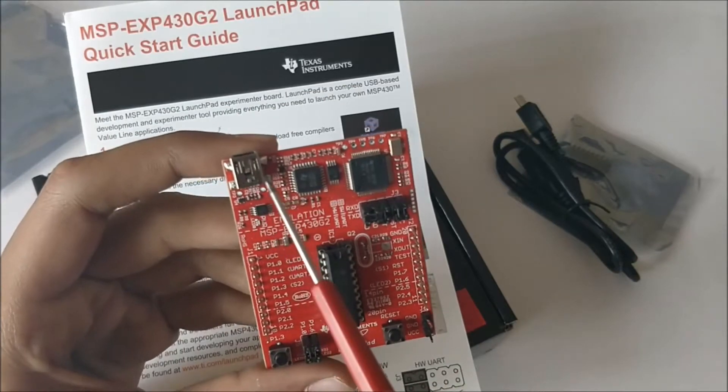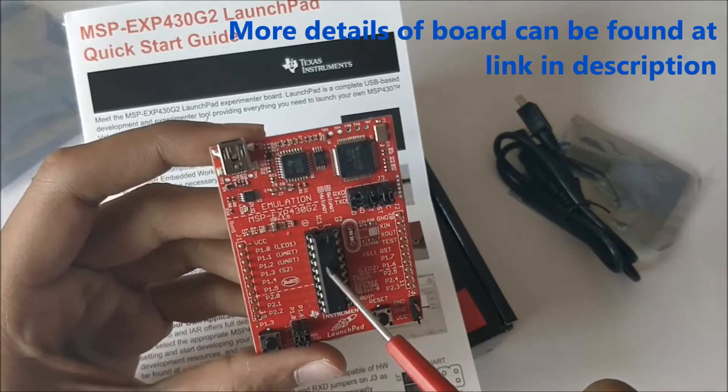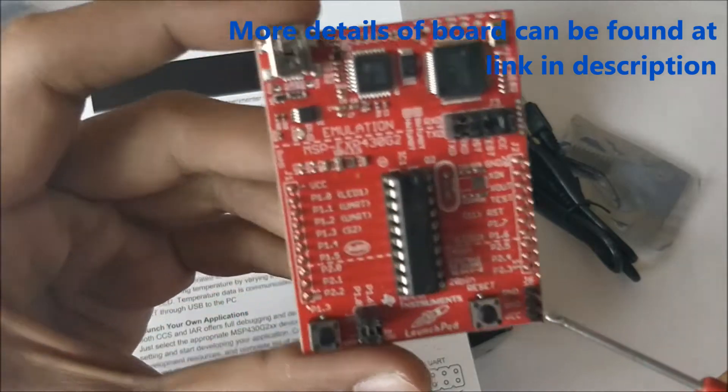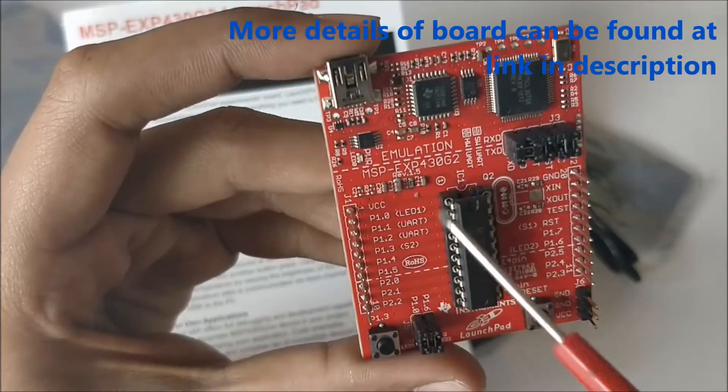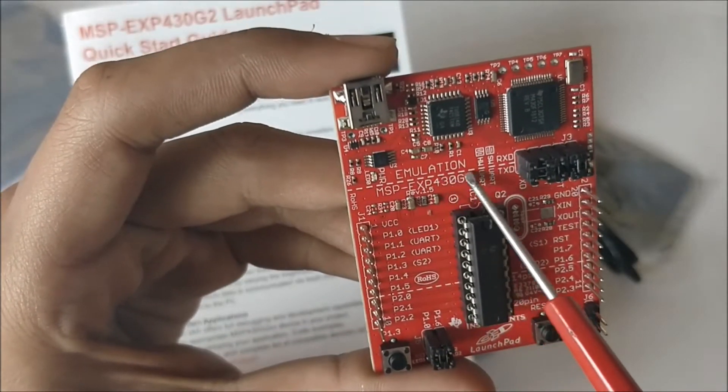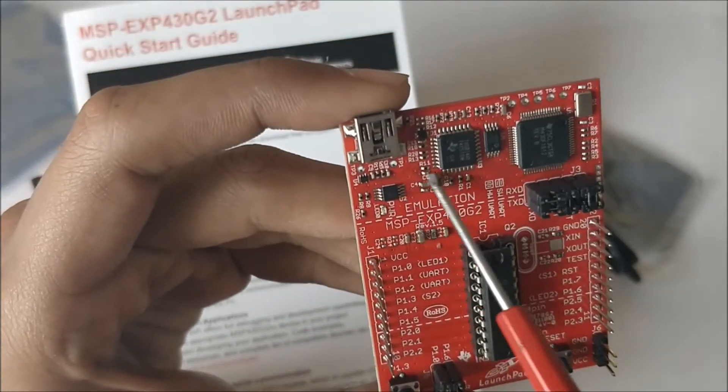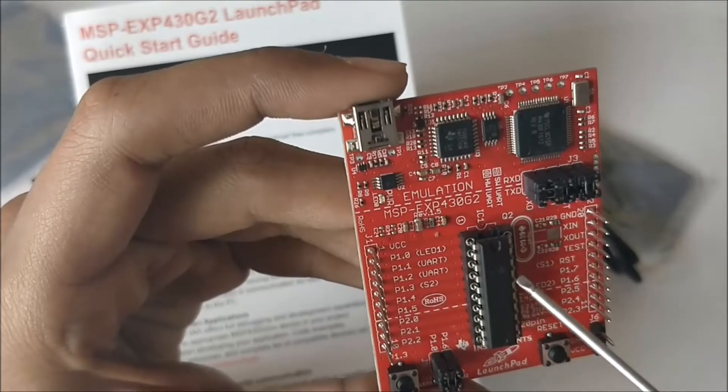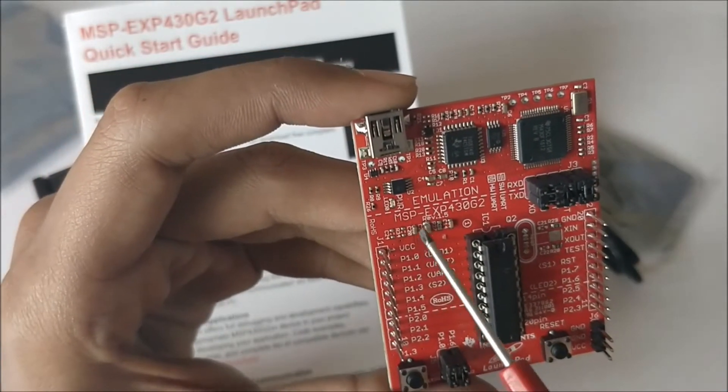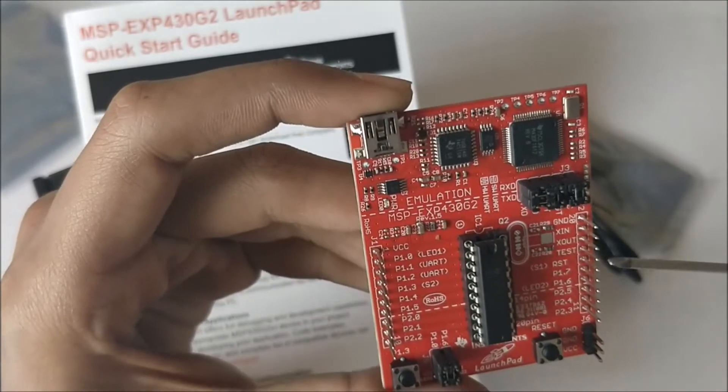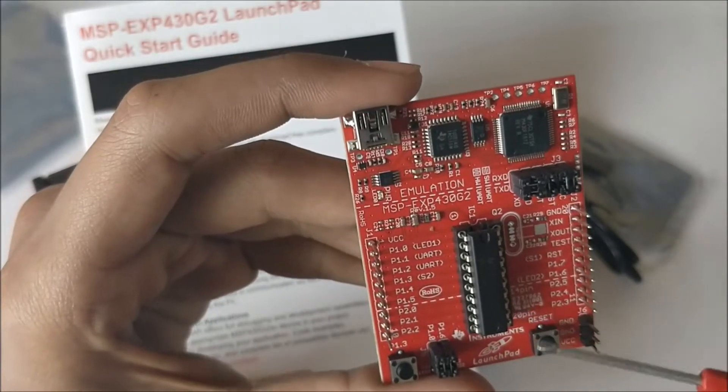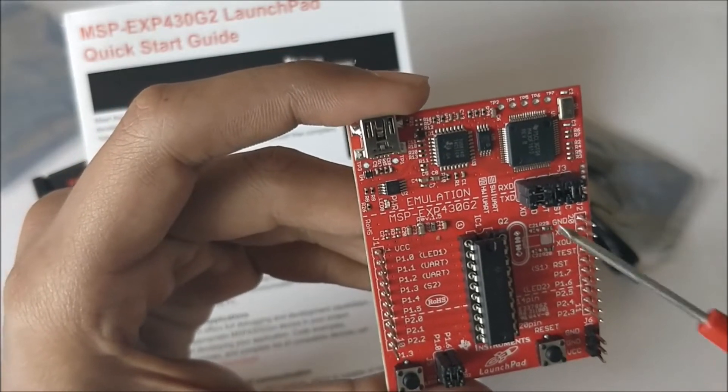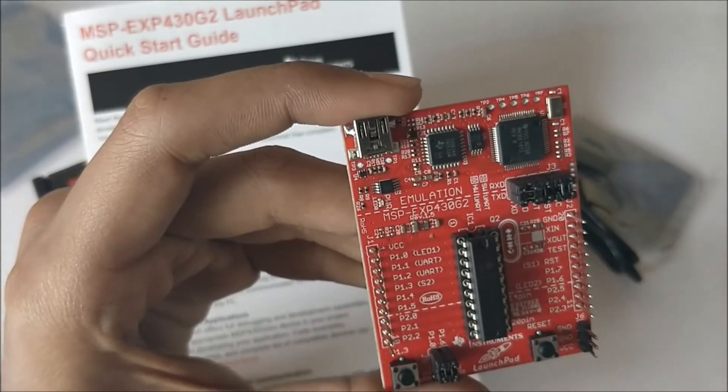Starting from the top left corner, you have the USB emulator which is used to program this IC as well as power it. If you take a closer look you can see that the board is divided into two parts. There is a dotted line here. Everything above the dotted line is your emulation region and everything below is your programming region. Everything above this dotted line is used to send the program from your laptop to this IC and also to get some debugging information back.